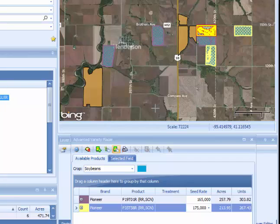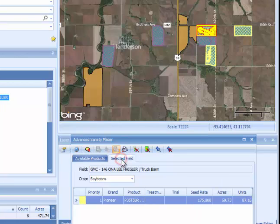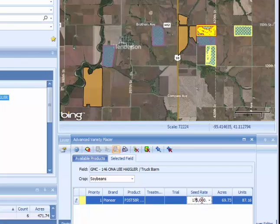This is an example of how to use the Advanced Variety Placer. At this point, all the corn and soybeans have been placed based upon the default rates listed below. You can adjust individual fields by clicking on the Selected Field tab, which shows you the specific field you have selected. If you wanted a different rate for that field, you can come in and edit the rate for that particular field simply by making the change.